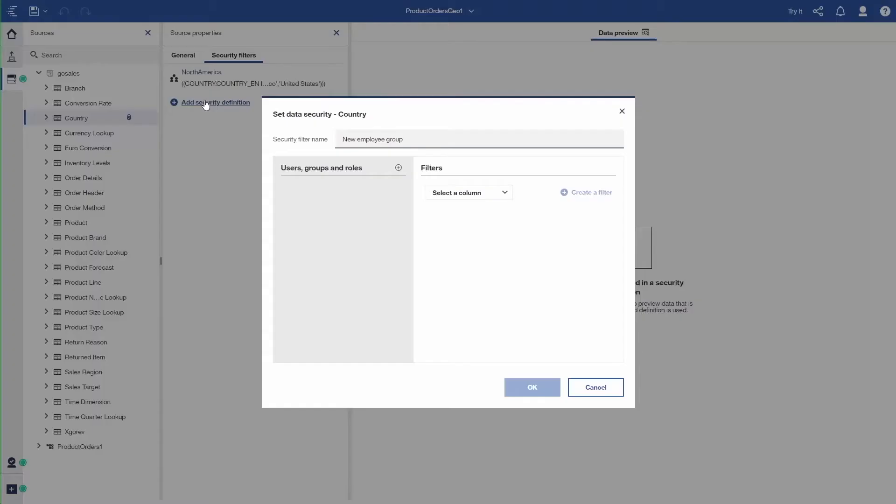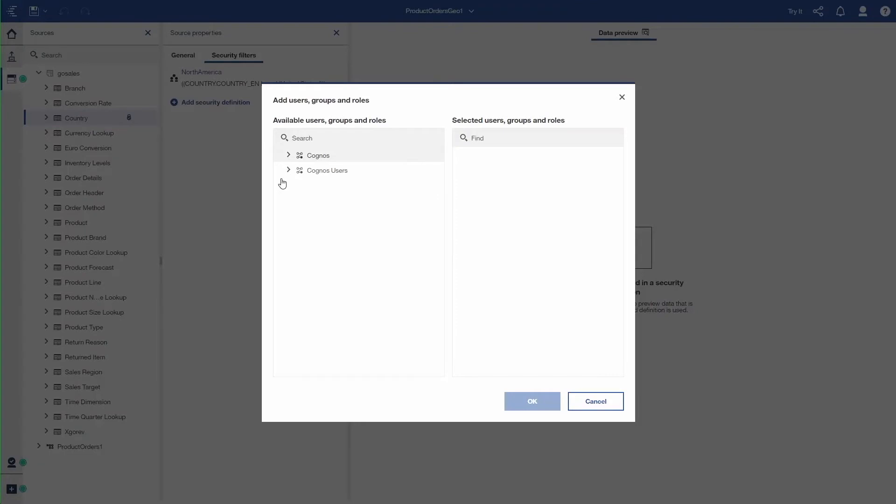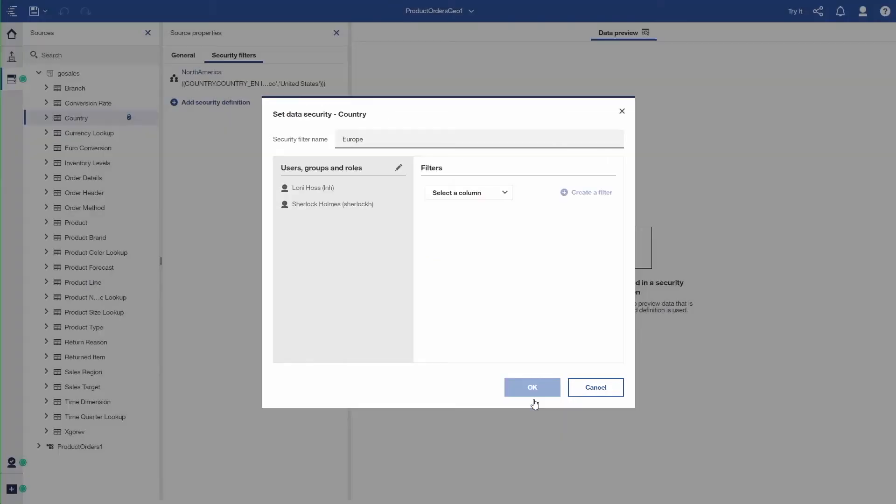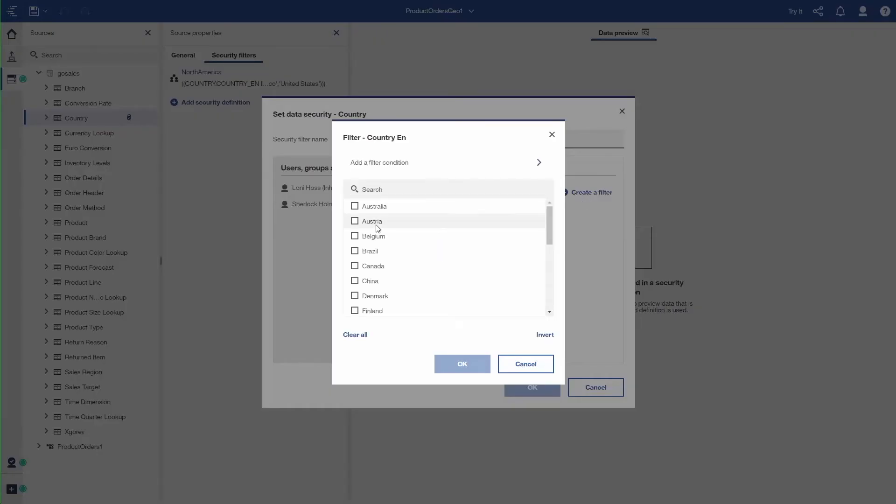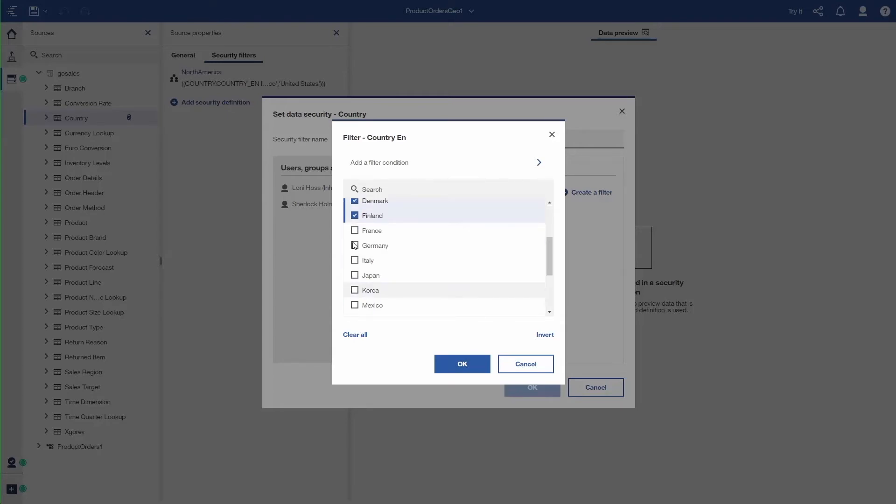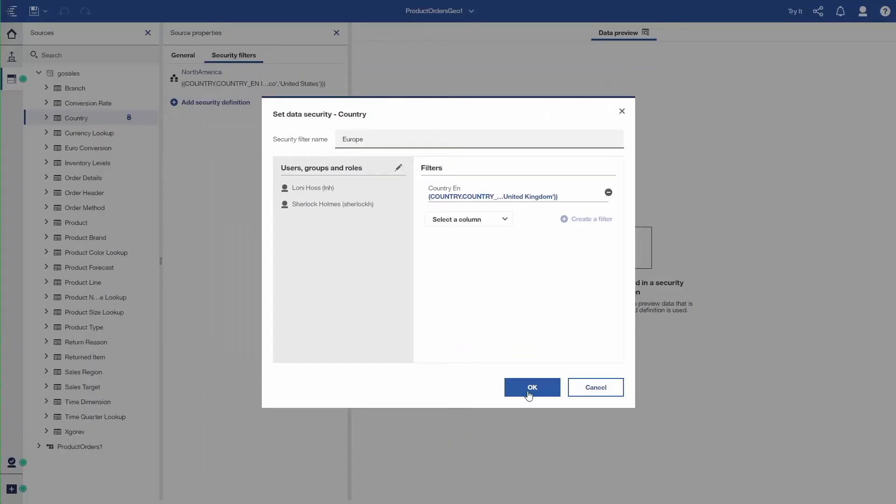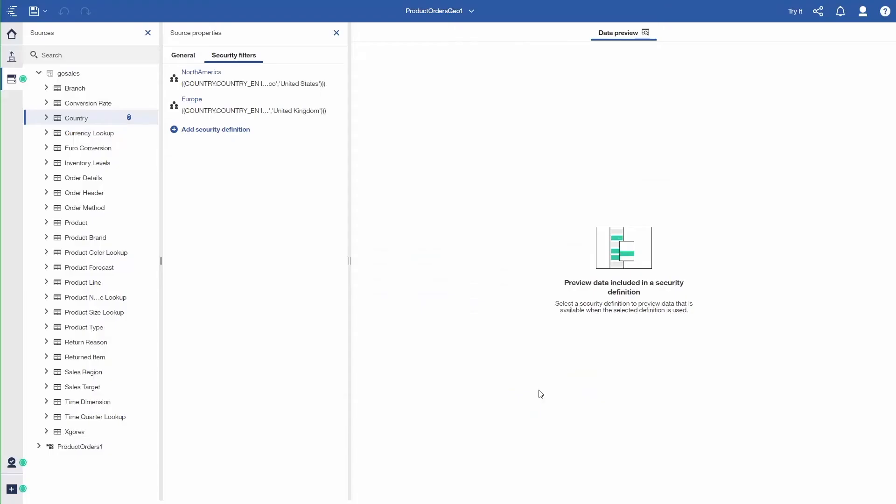I'll add another security definition. In this case, we'll call it Europe. Again, I go to the user list. I can do it by group or individual users. I'm going to provide security for Lonnie and Sherlock. In this example, again, I'll pick the column that I want to put security on, Country. Go to the filter dialog, and I can select the countries that are in Europe. I can also use the expression editor, so you can get very complex with how you want to set these up. I'll just provide a simple example here. So Netherlands, Spain, Switzerland, the United Kingdom. And I say, okay. So I've established my two security rules, North America and Europe.